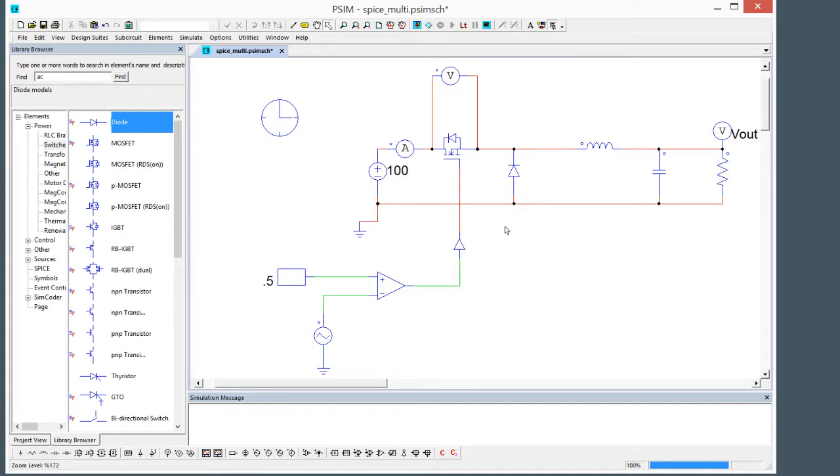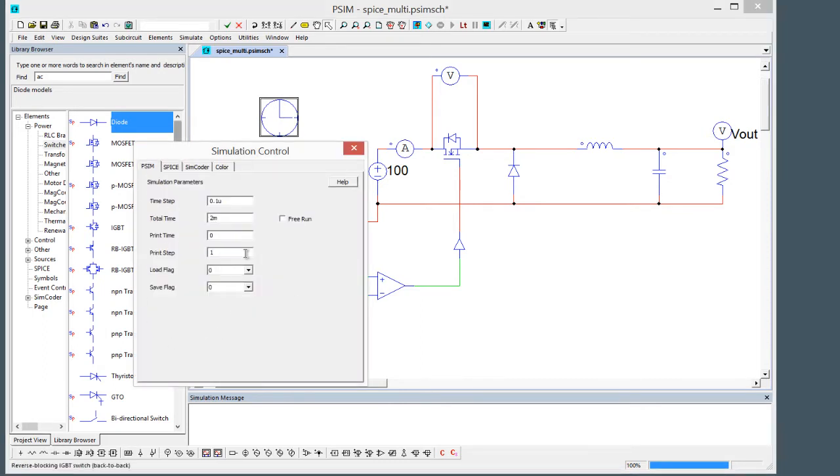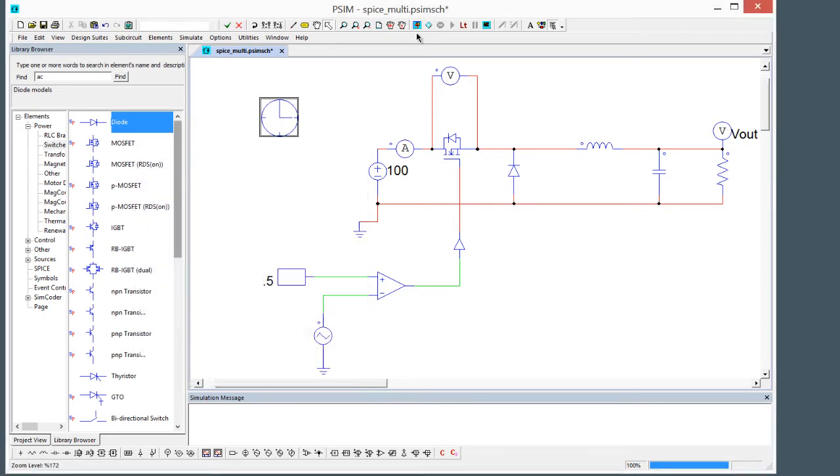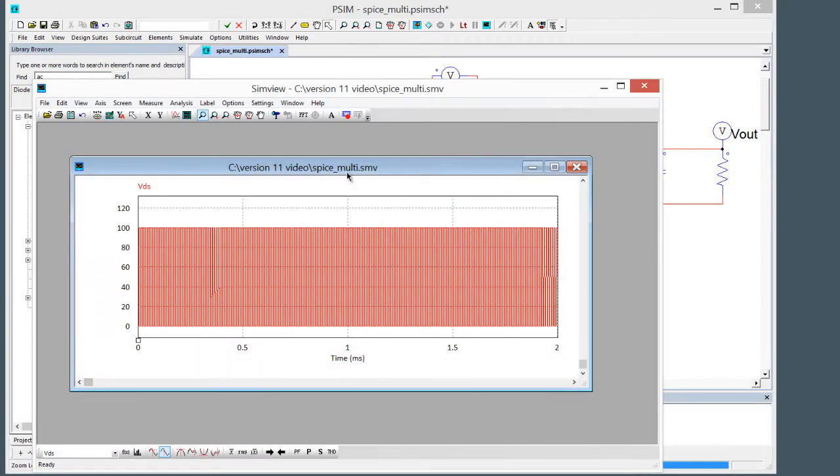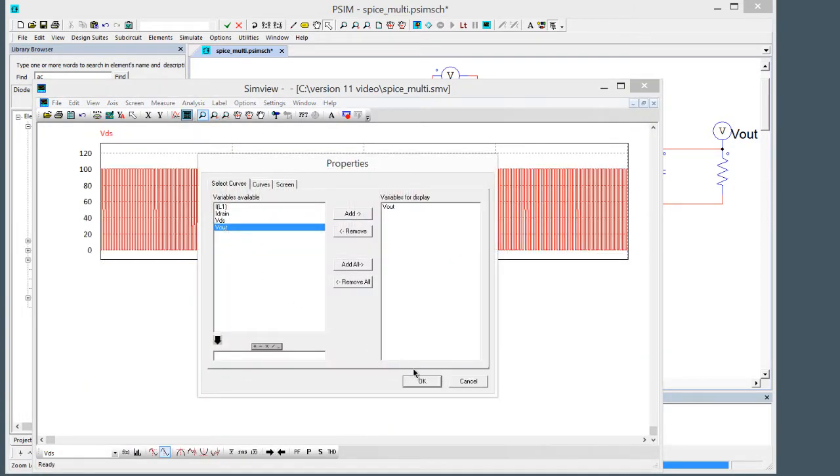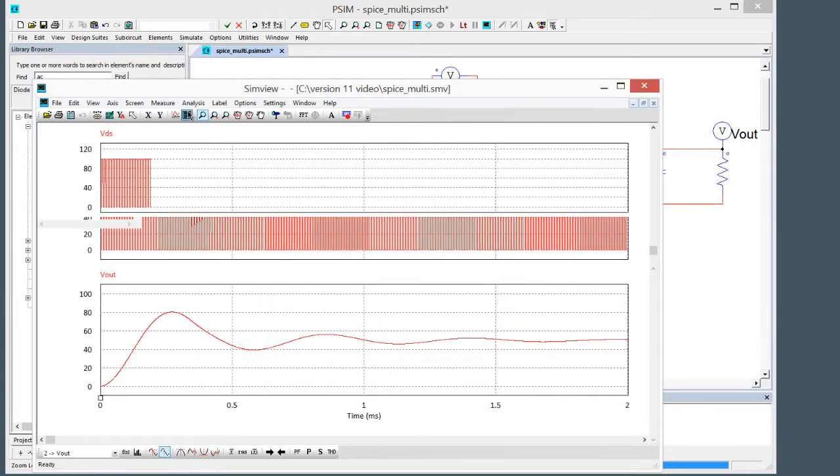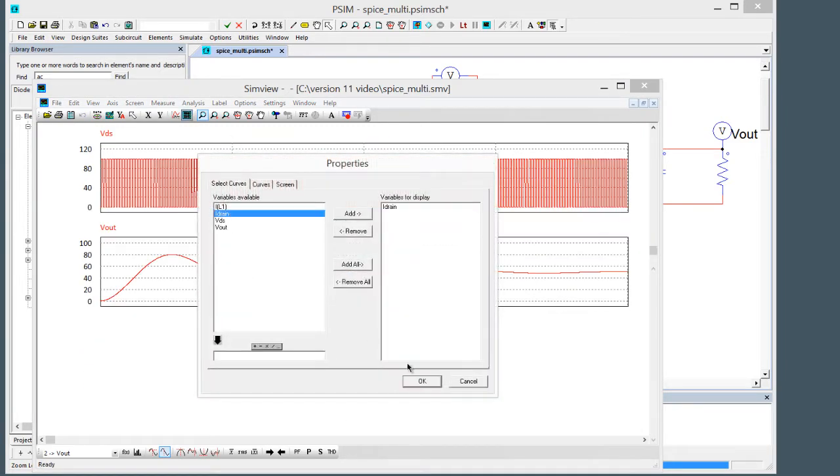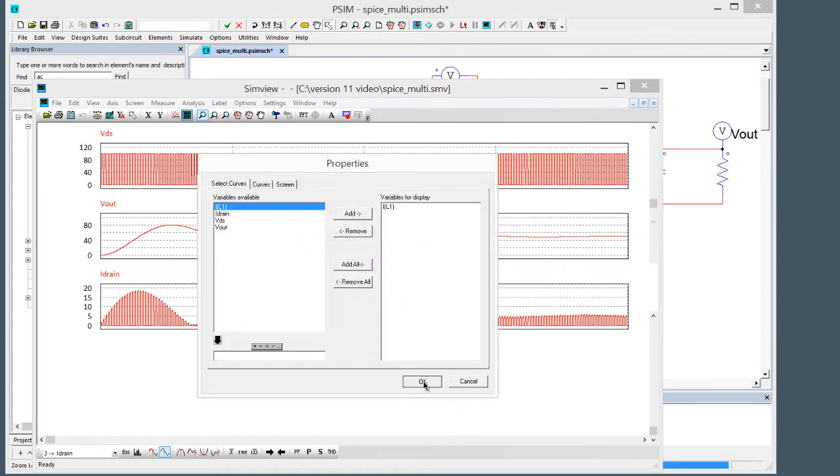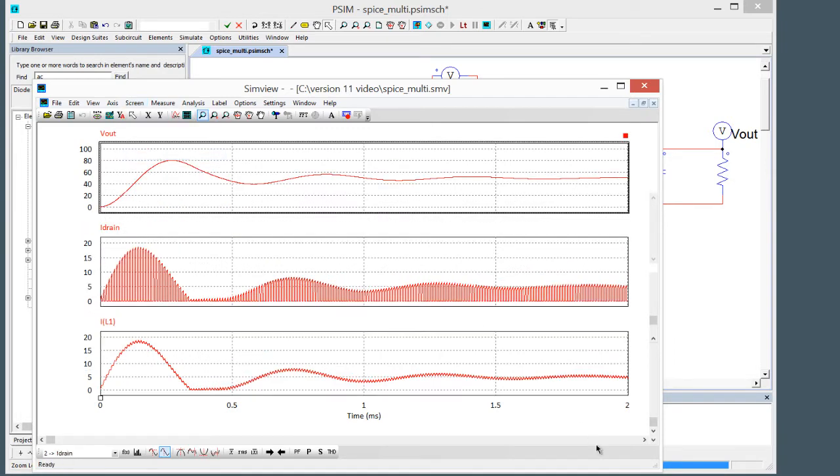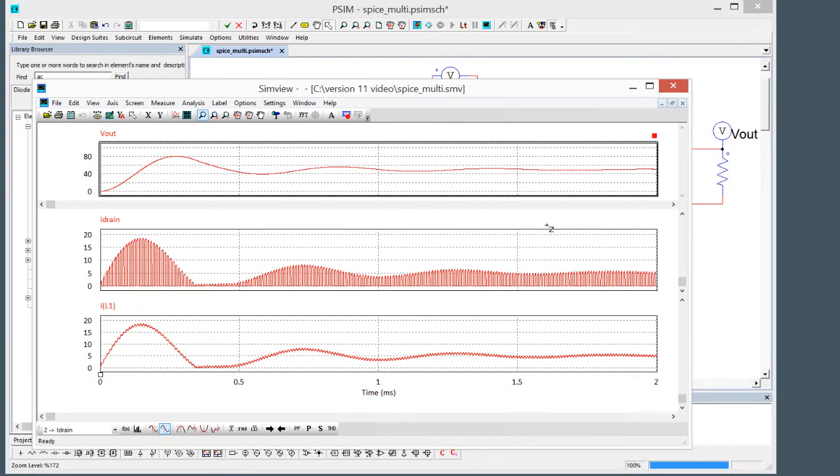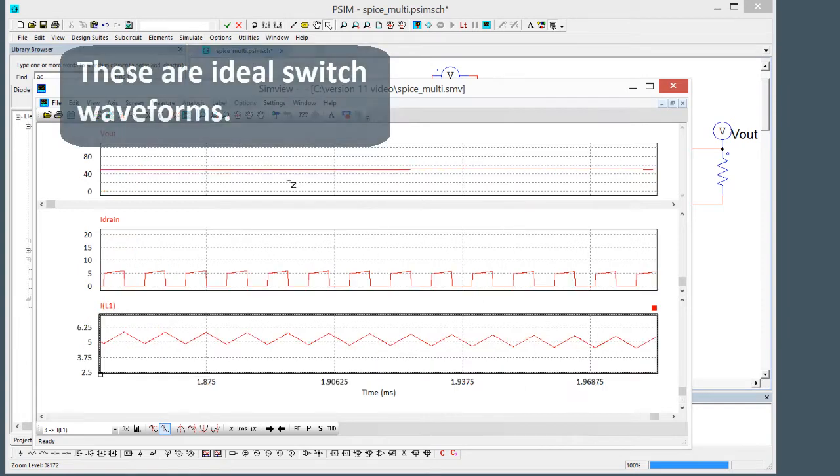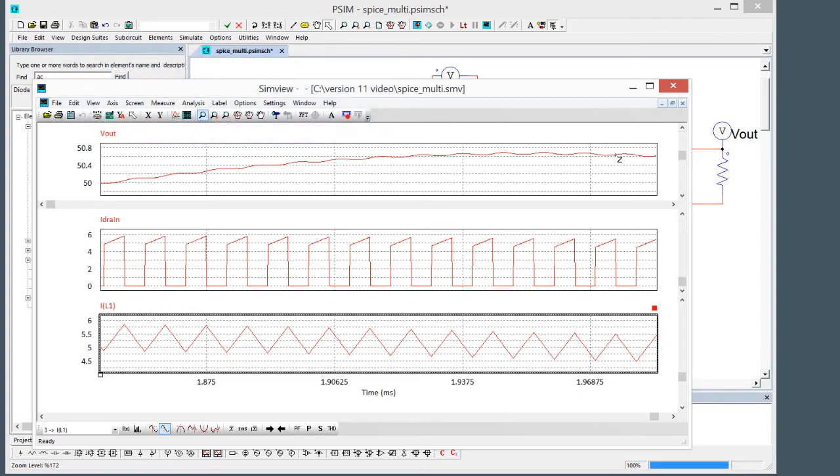This is an ideal circuit and we can run this. It's going to run with these parameters, we'll run for two milliseconds. There's the voltage across the FET, we can look at the output voltage transient response, the current through the FET and the inductor current. We can zoom in over at the steady state. We can see there's a little bit of ripple on the voltage still and the ripple on the inductor current here as well as the drain current waveform.